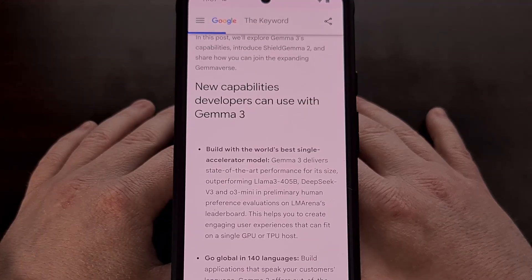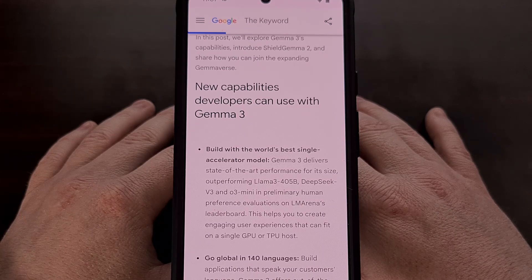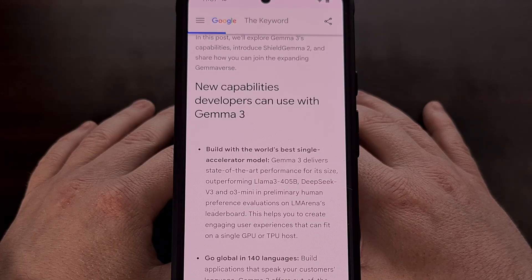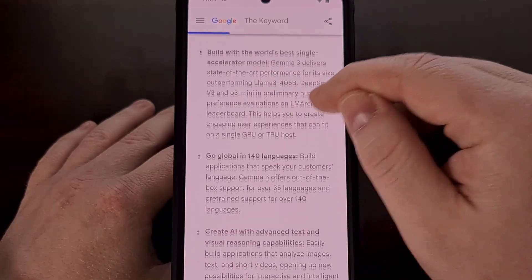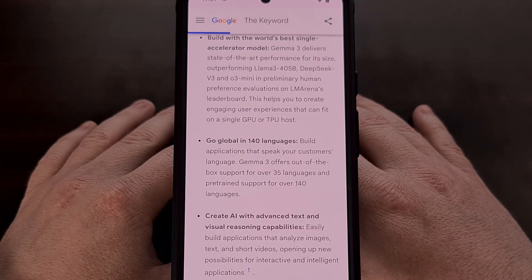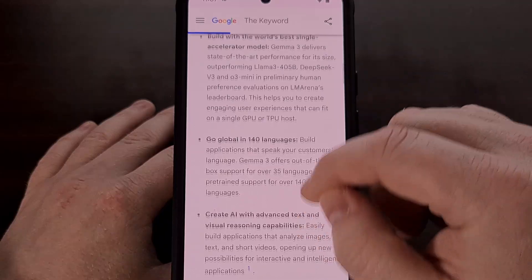And since Gemma 3 is portable, that means it can run on a single GPU — even the GPU that is inside our smartphone. It's got a ton of features built into it, so it's an ideal choice for those who want to develop a new application or service that utilizes these models. It comes in a range of sizes, but we'll be sticking with the 1 billion option in today's guide.